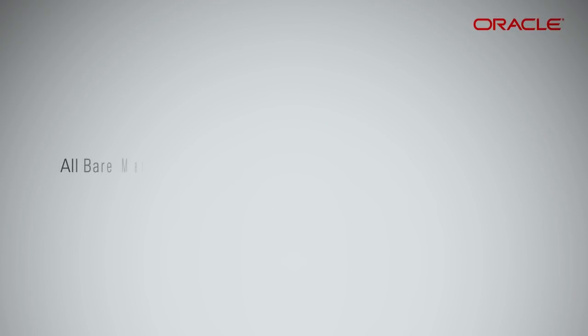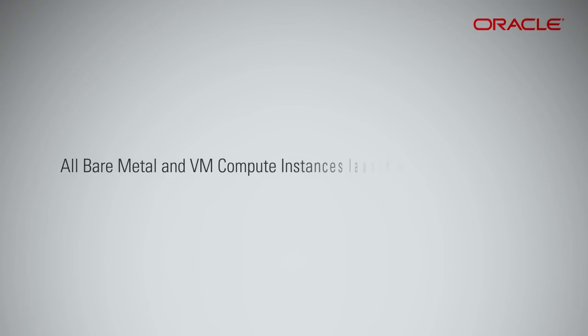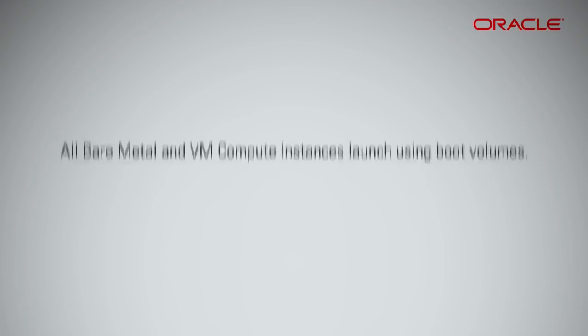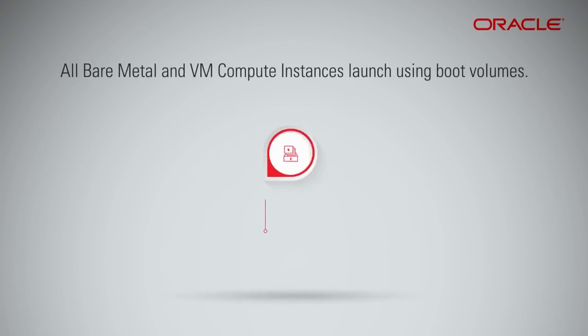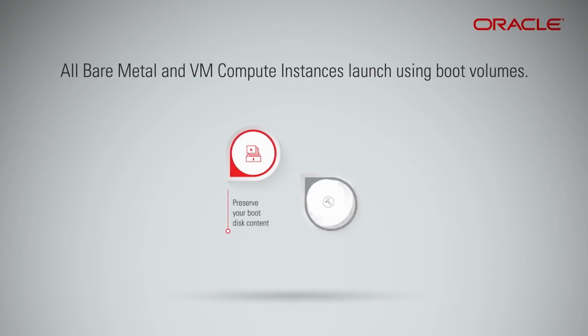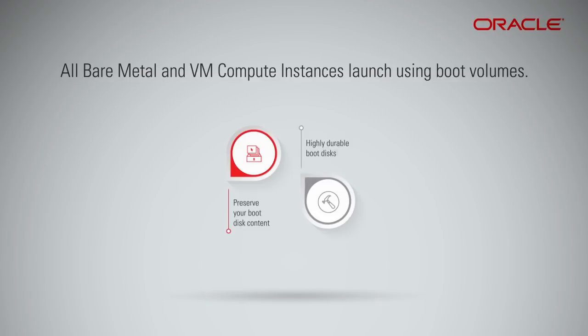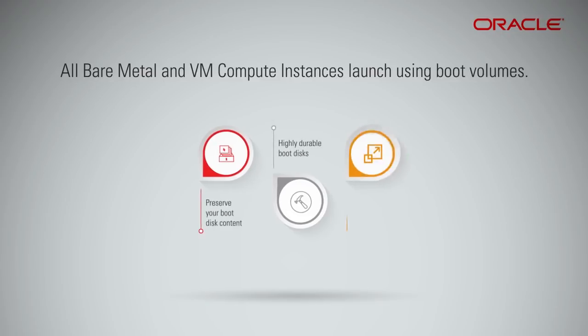All bare metal and VM compute instances launch using the boot volumes, and offer the ability to preserve your boot disk content by keeping it when you terminate a compute instance. Highly durable boot disks. Compute instance scaling via boot volumes.